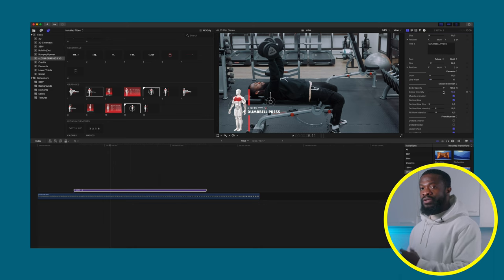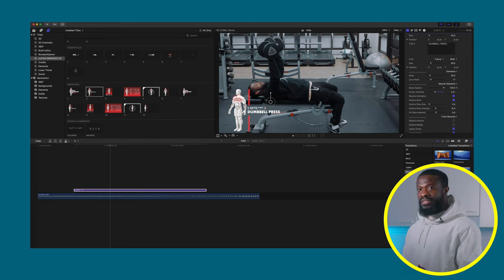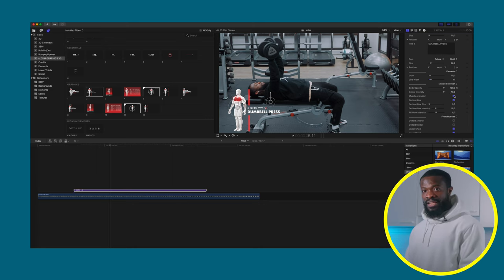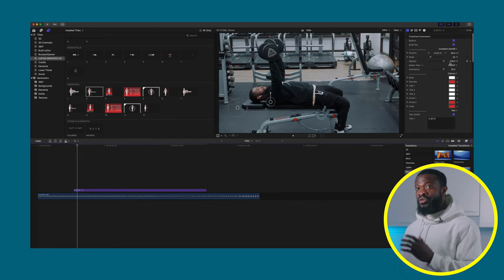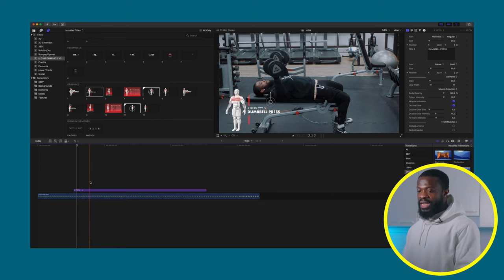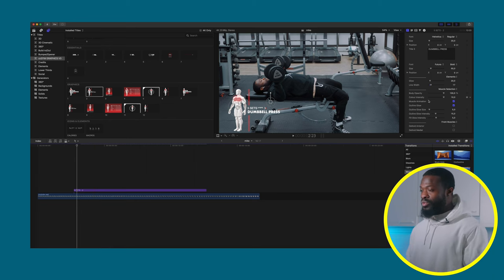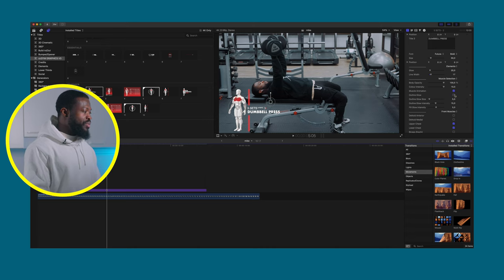With Color Intensity, scrolling down reduces the intensity of the selected muscle color — the red fades as you do that. I'll leave it at default since it looks great. With Muscle Animation enabled, when the graphic comes in, the selected muscle blinks, which adds a really cool animated effect — I recommend leaving this on. The Outline Glow adds a glow around the selected muscle — that also looks cool when left on. You can change the glow size and intensity right below that.